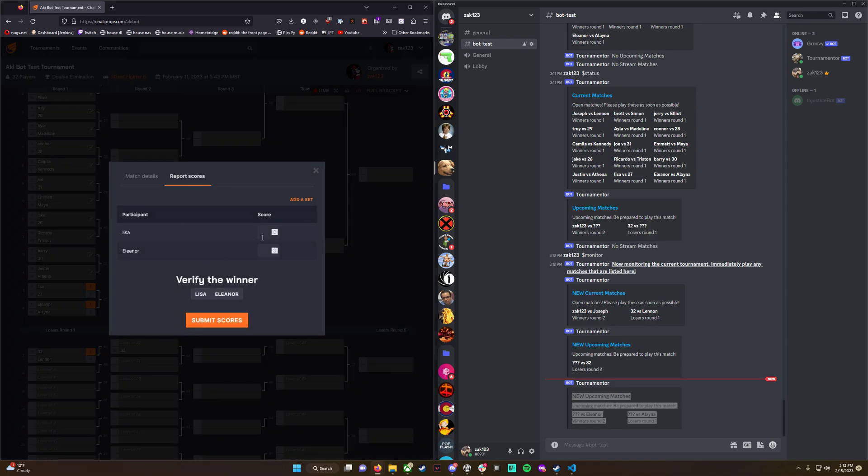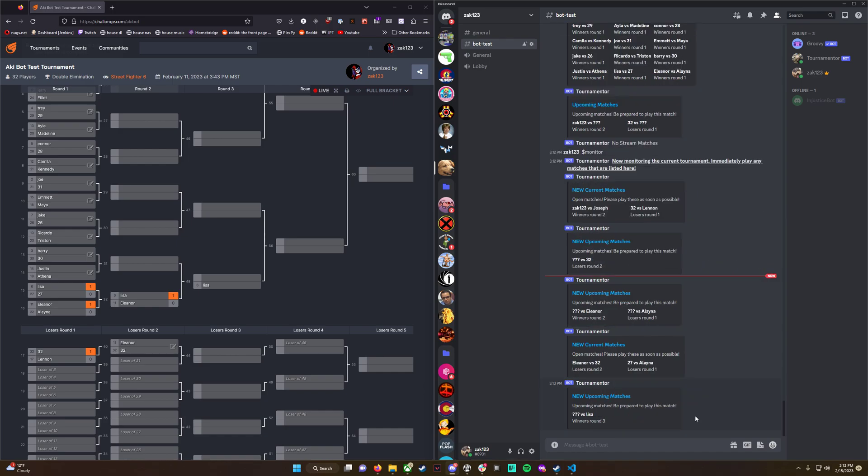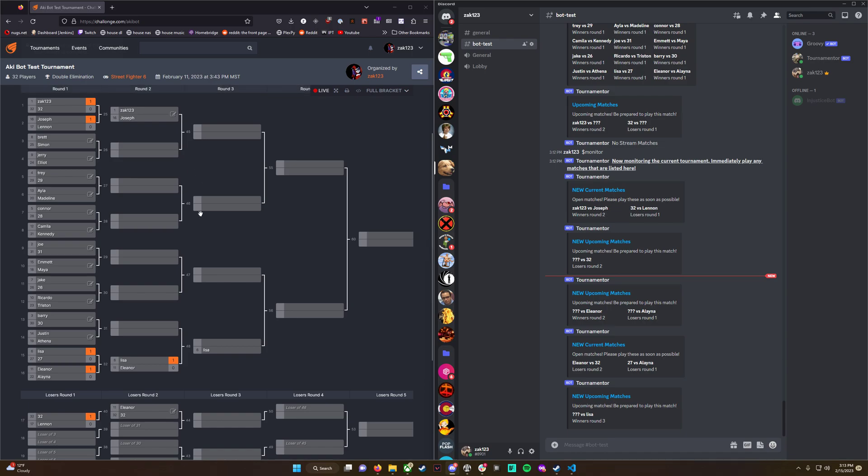Let's give player 32 an opponent. Now there's a new current match - Eleanor versus 32, and 27 versus Lena, both in losers. New upcoming match versus Lisa in Winners Round 3. I hope you can see how this might help TOs manage their tournaments.